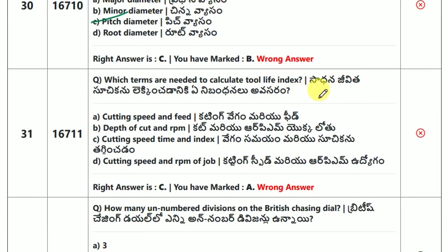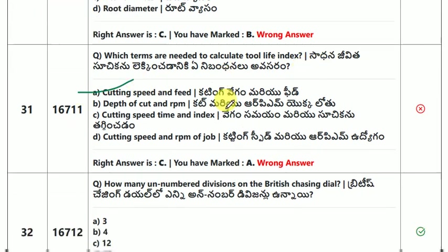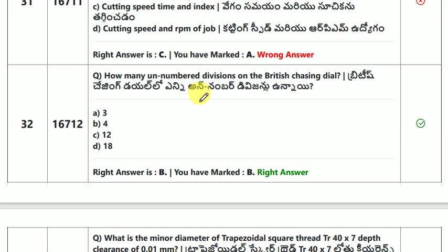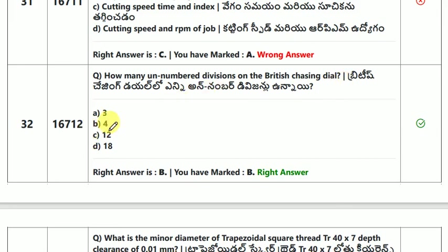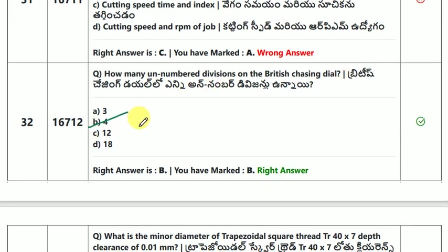Which terms are needed to calculate tool life index? The answer is cutting speed and feed. How many unnumbered divisions are on the British chasing dial? The answer is 4.